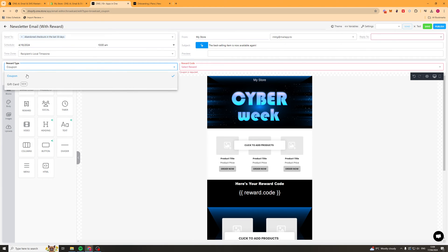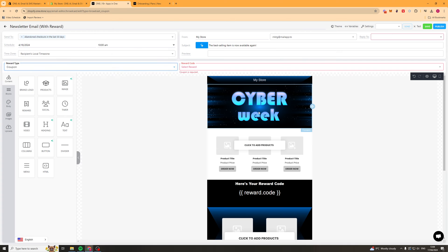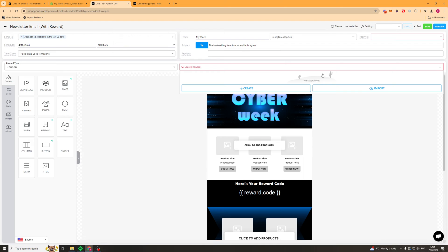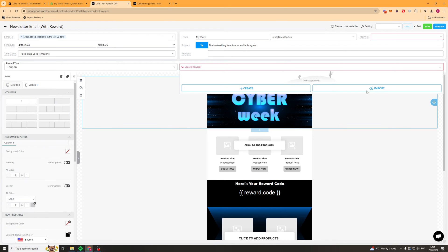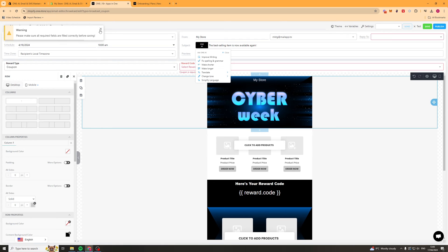We can sort out the coupon type so we can give it a gift card or a coupon. We can select a reward that they're going to get in here for that. Then we can go ahead and publish it. That's basically going to send it for when you've scheduled it.